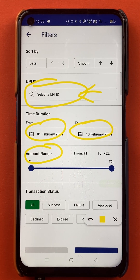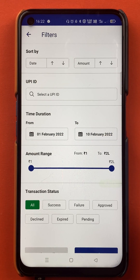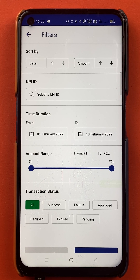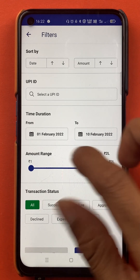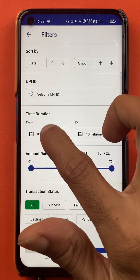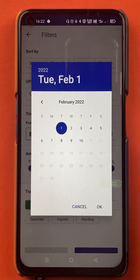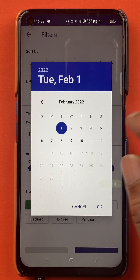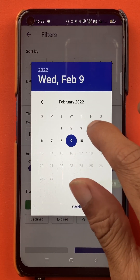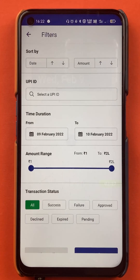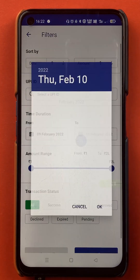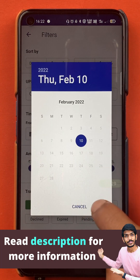You can apply any filter you want, and once you are done, you can check your transactions as per your requirement. For example, I have done two transactions from the BHIM application today, so I'll select the date range — 9 Feb to 10 Feb.